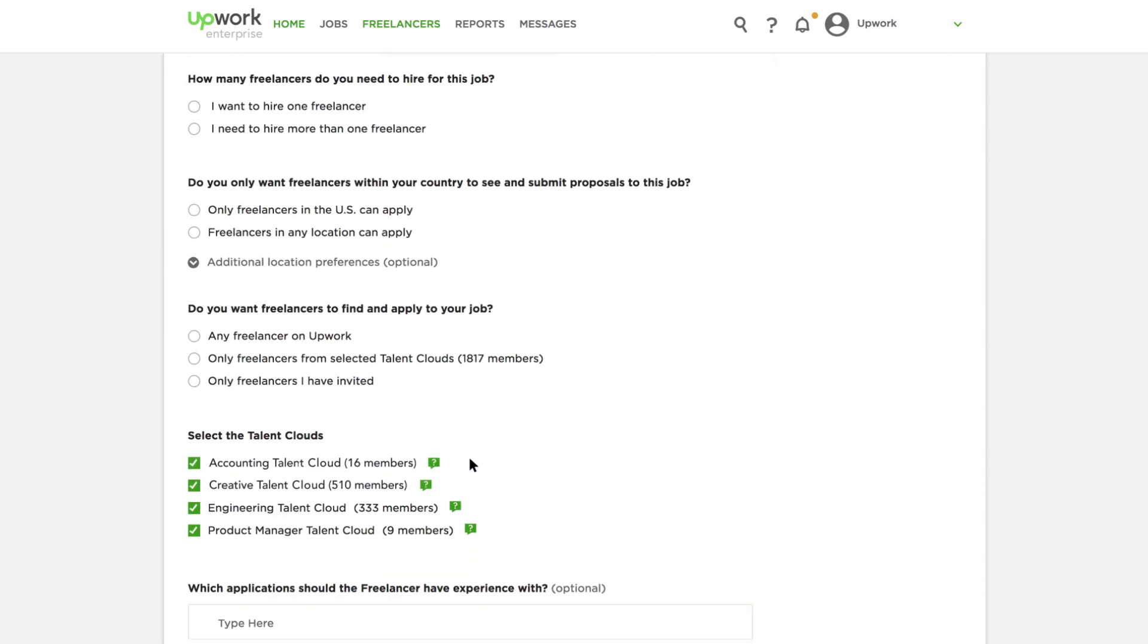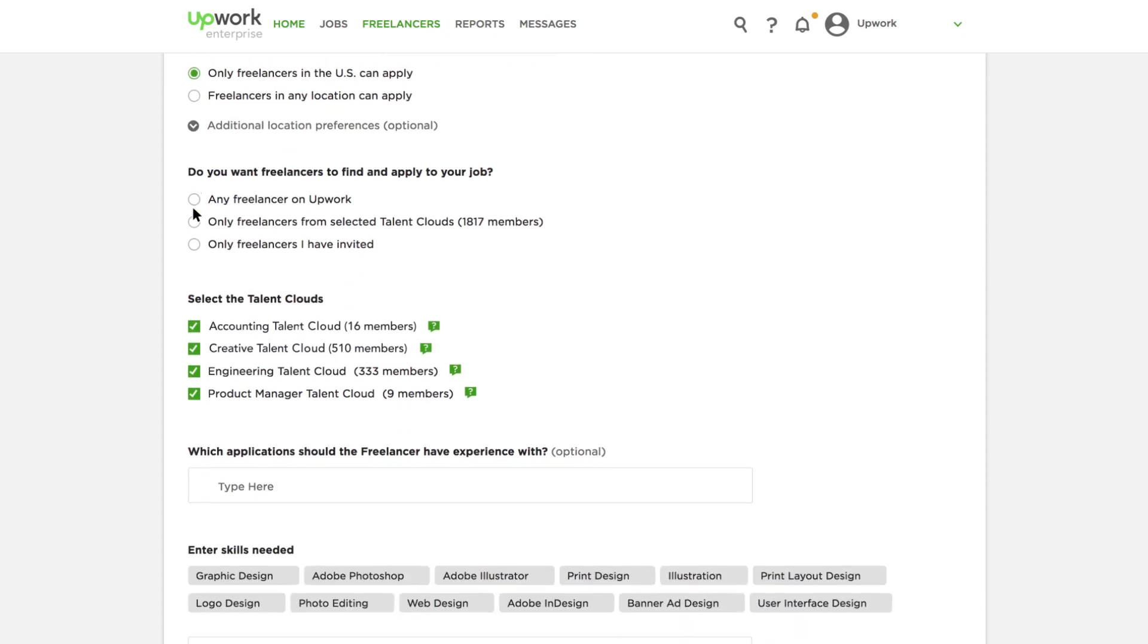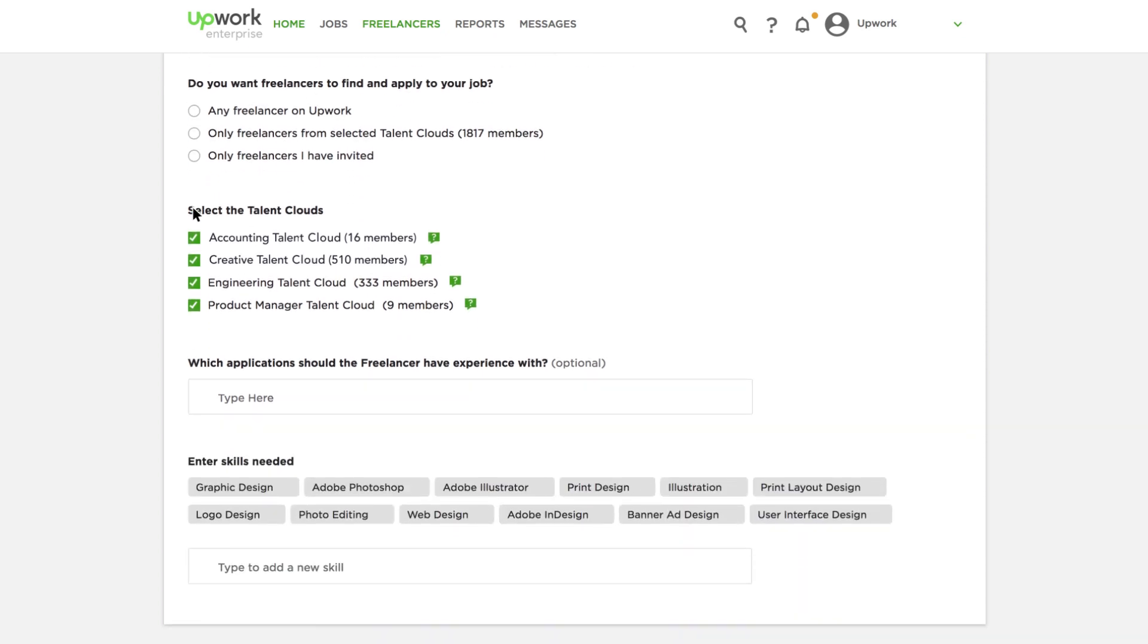You can choose to allow any freelancer to submit proposals or keep your project private. Another option is to utilize your organization's talent clouds. Consider these talent clouds' trusted freelancers who have already been selected by your organization.